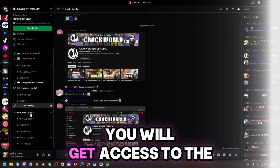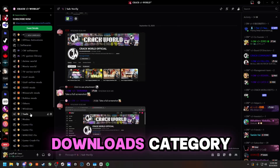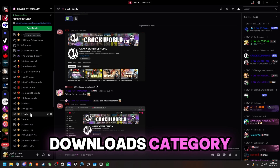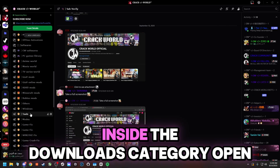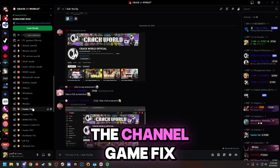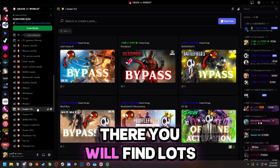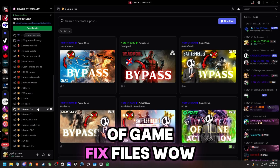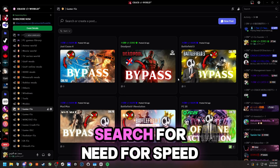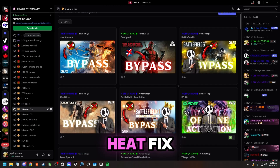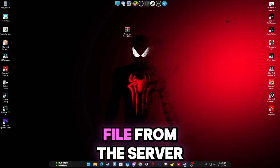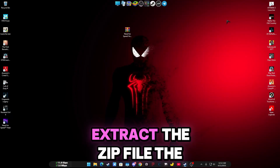After that, you will get access to the Downloads category. Inside the Downloads category, open the channel Game Fix. There you will find lots of Game Fix files. Search for Need for Speed Heat Fix.